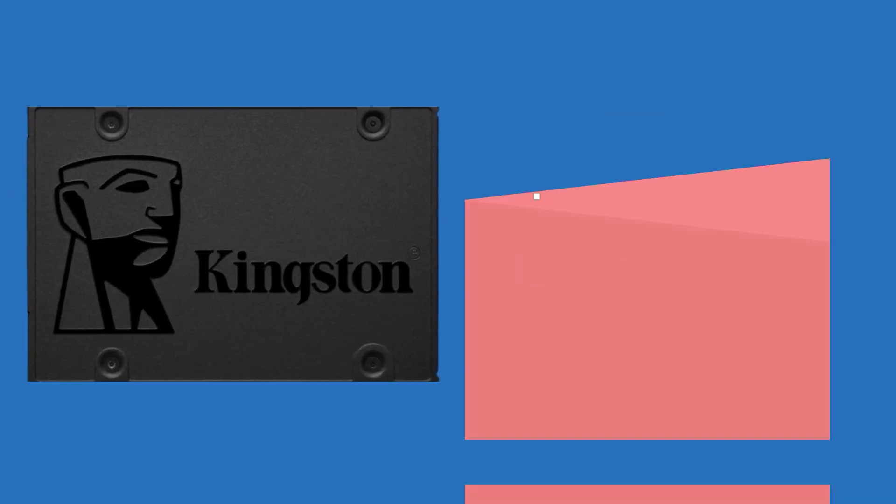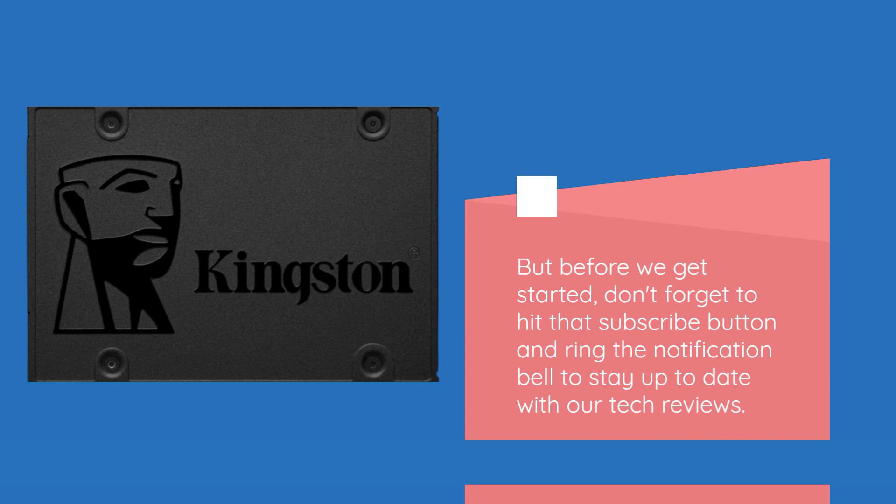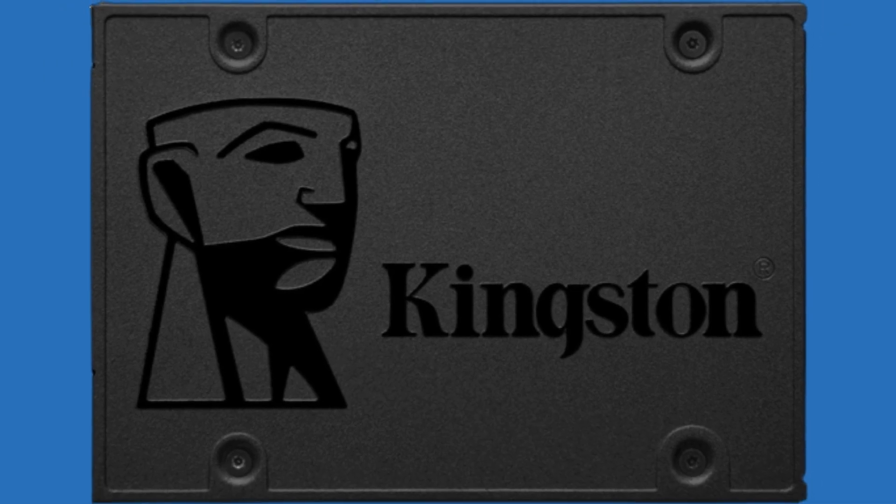But before we get started, don't forget to hit that subscribe button and ring the notification bell to stay up to date with our tech reviews. Let's jump right in, shall we?